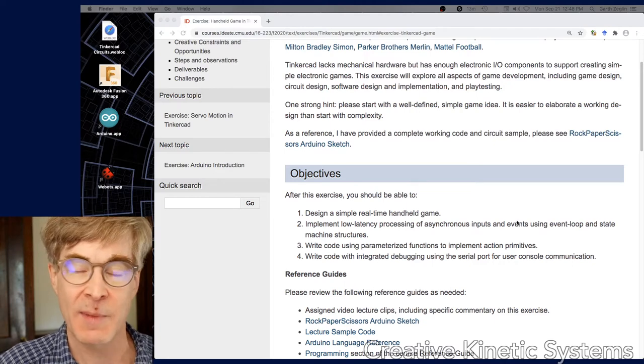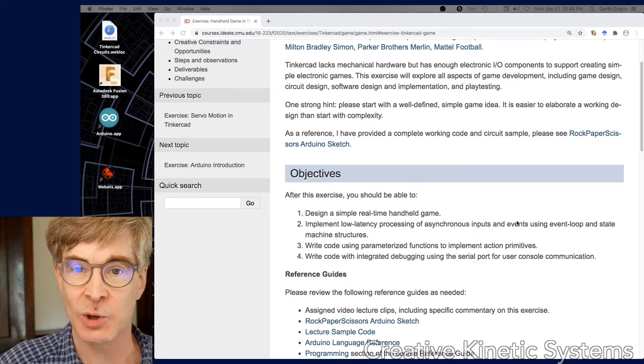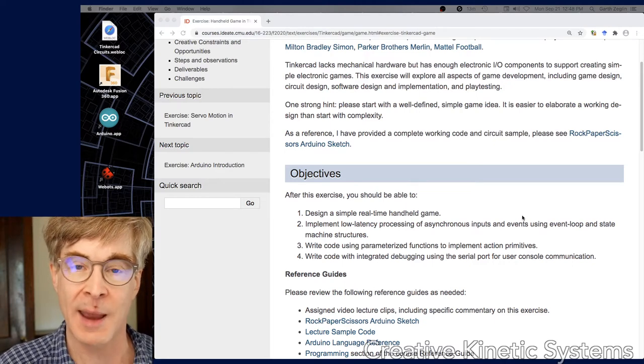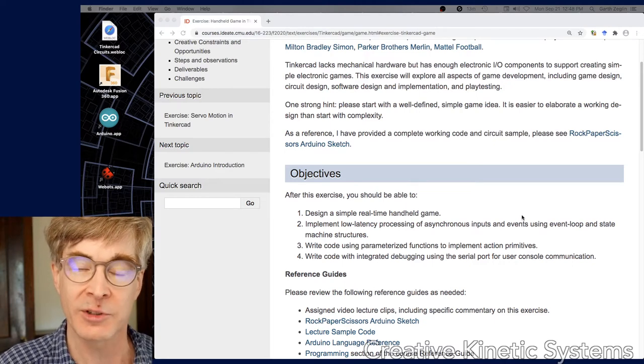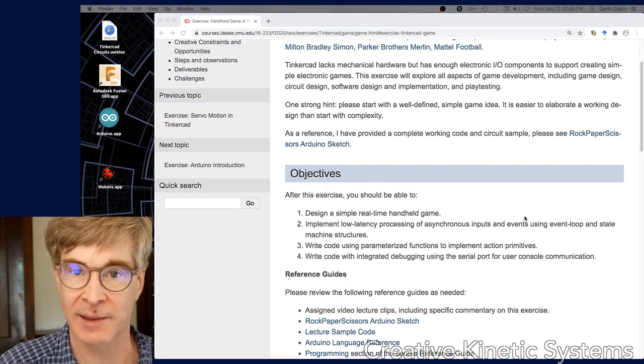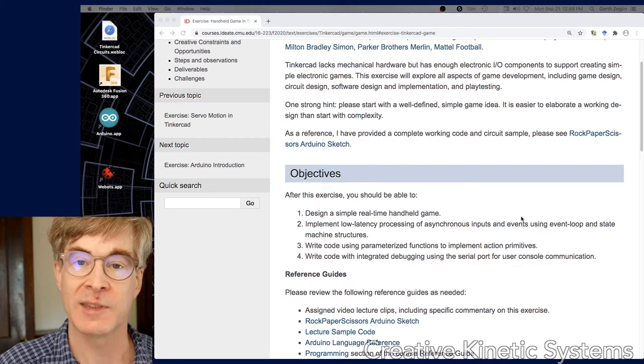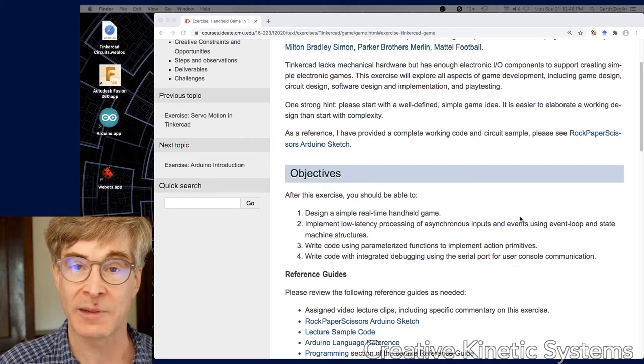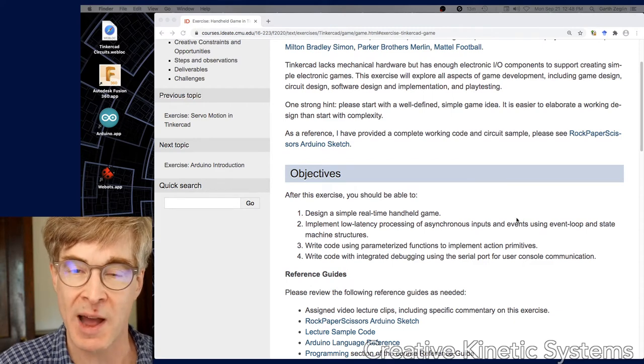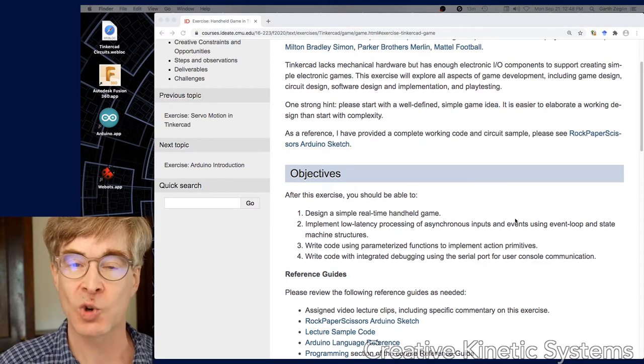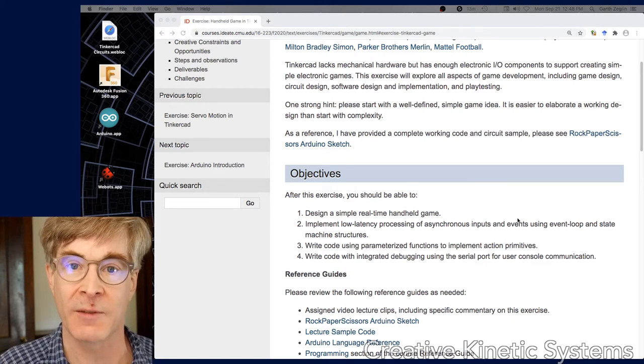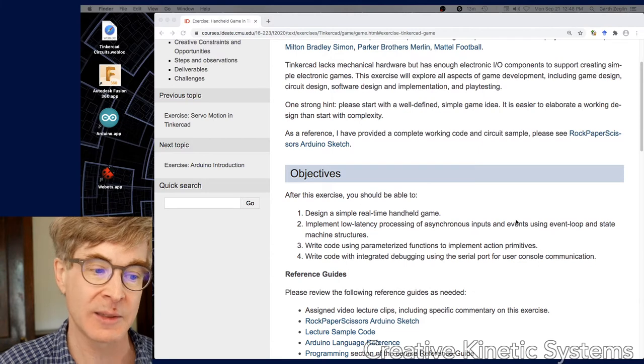The idea is all the inputs are checked as fast as possible so that when something does happen, there's a low latency response. There's a very short time interval that passes before some kind of action takes place.